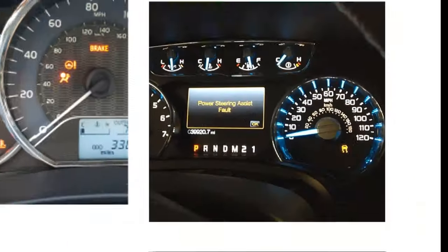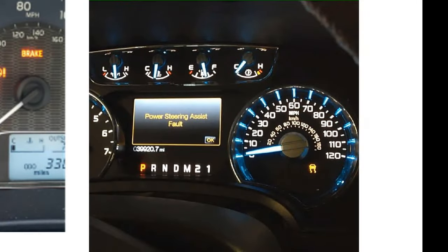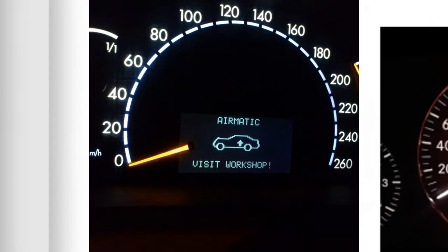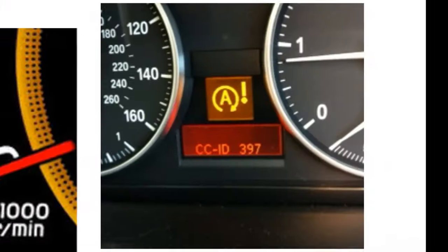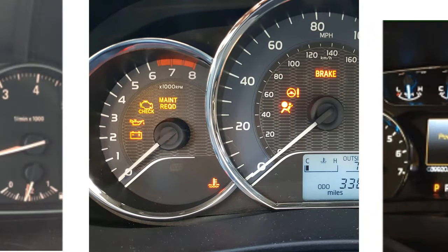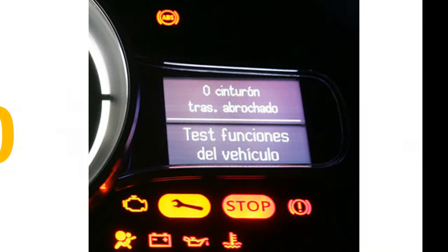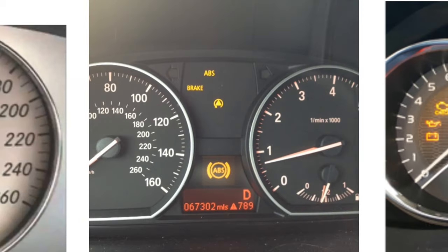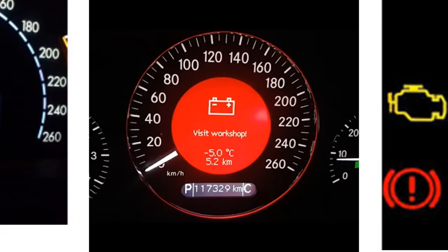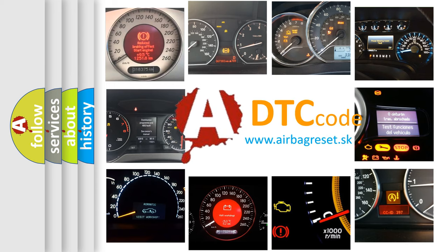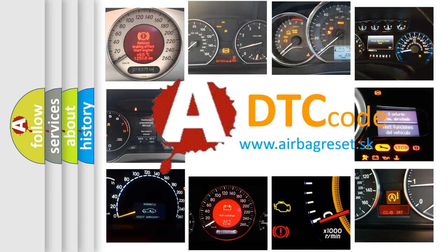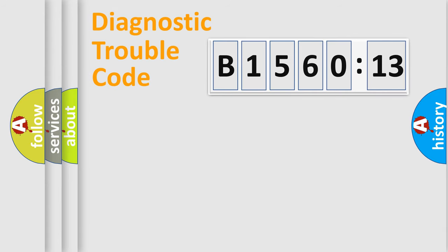Welcome to this video. Are you interested in why your vehicle diagnosis displays B1560-13? How is the error code interpreted by the vehicle? What does B1560-13 mean, or how to correct this fault? Today we will find answers to these questions together. Let's do this.